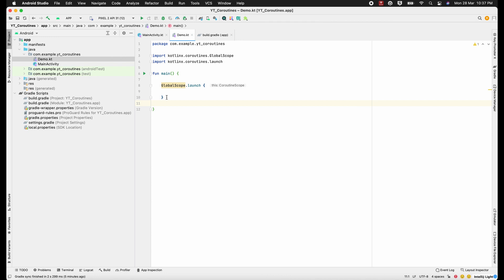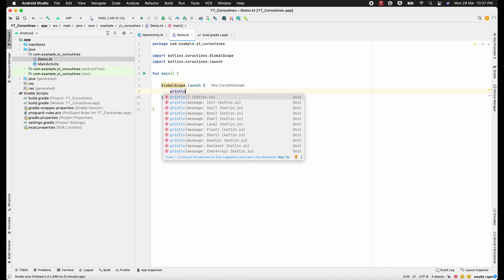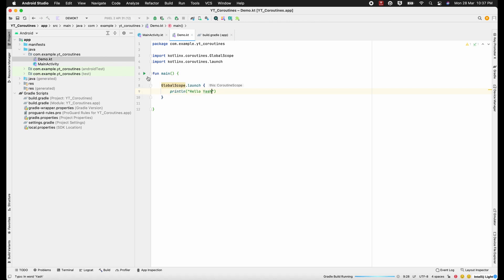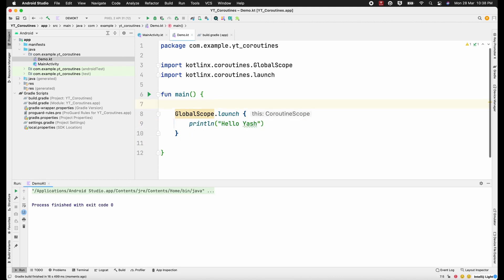Just wanted to let you know about these scopes — that's the reason I'm using it here in the demo. Let's try to print something: I'm printing 'Hello Yash'. Now I'll run this project and see what happens. You can see the output here — but this line is not printed. Here's the basic idea of how this coroutine works internally.